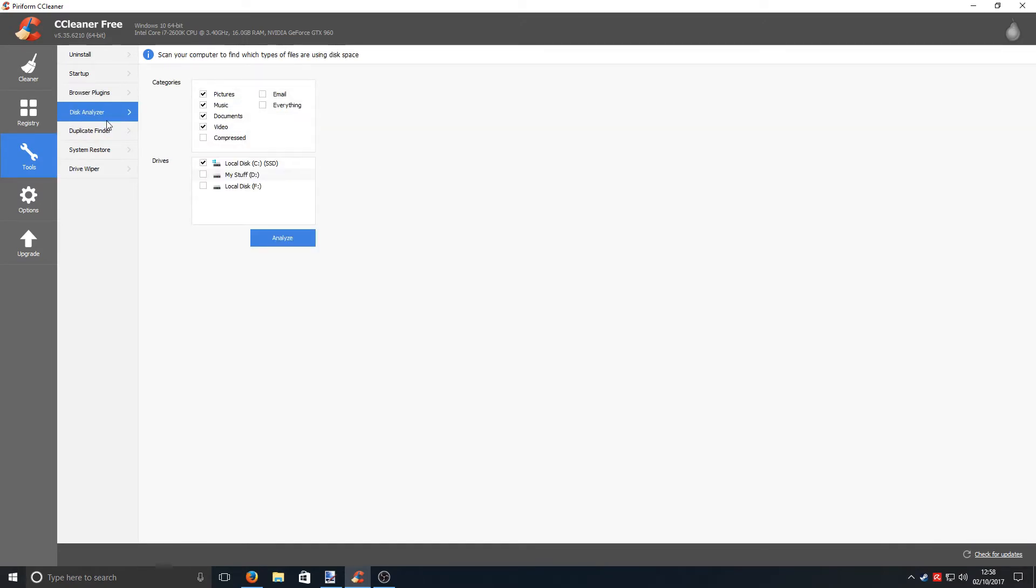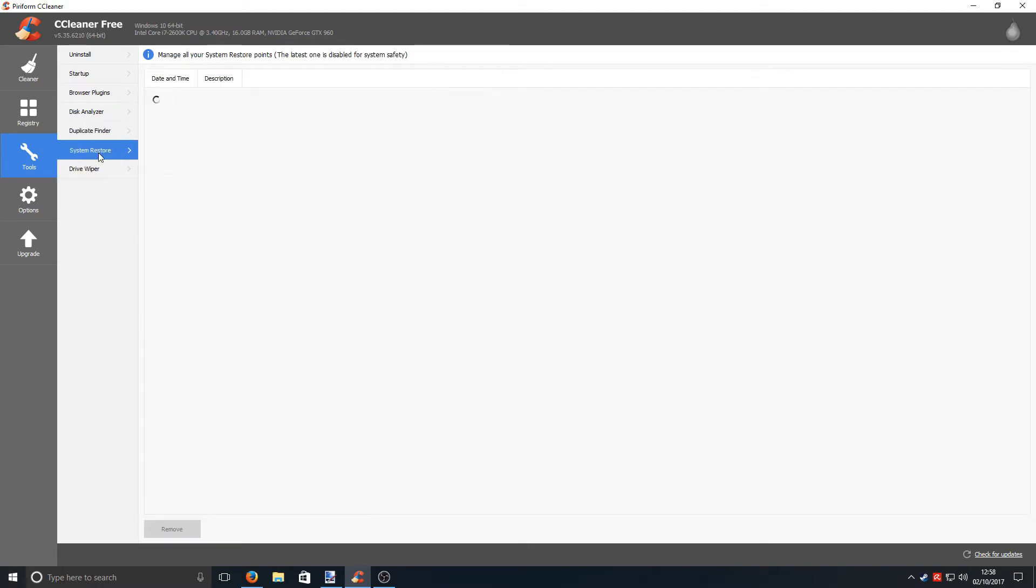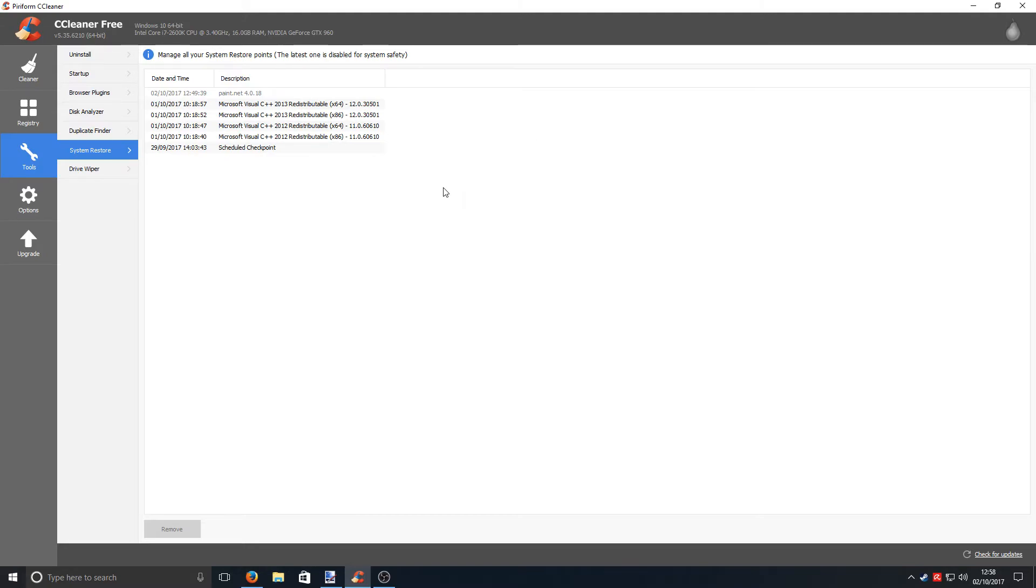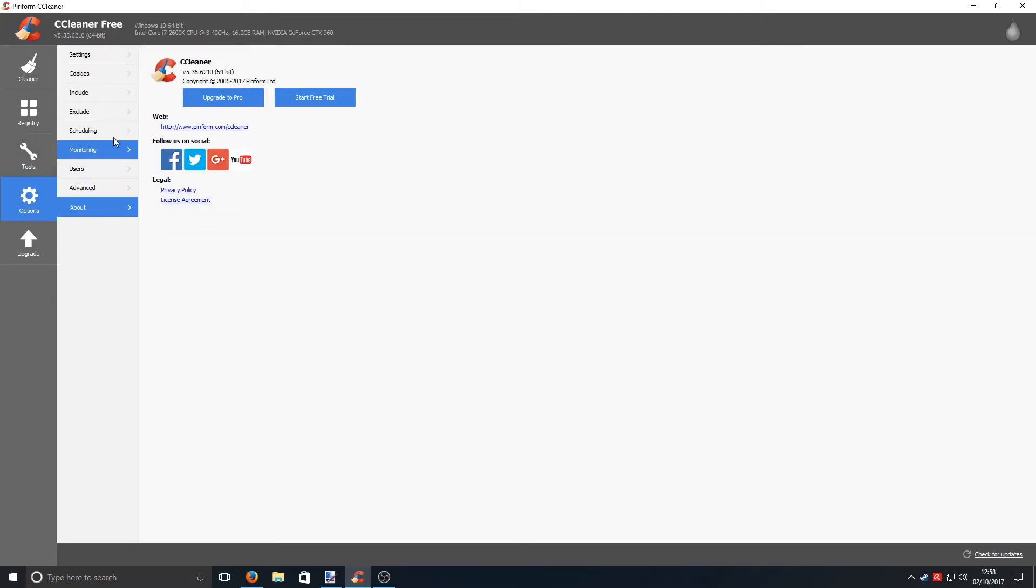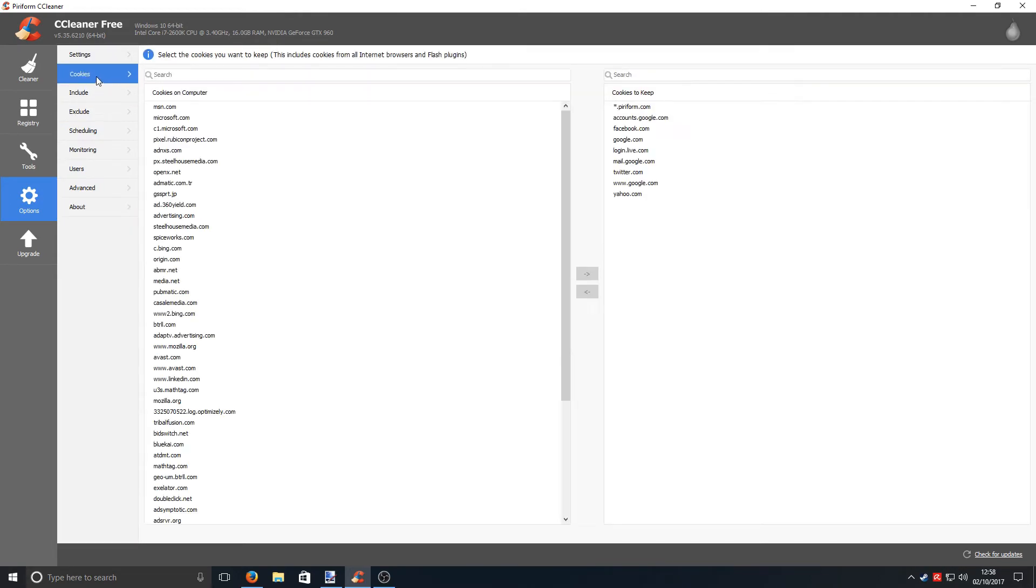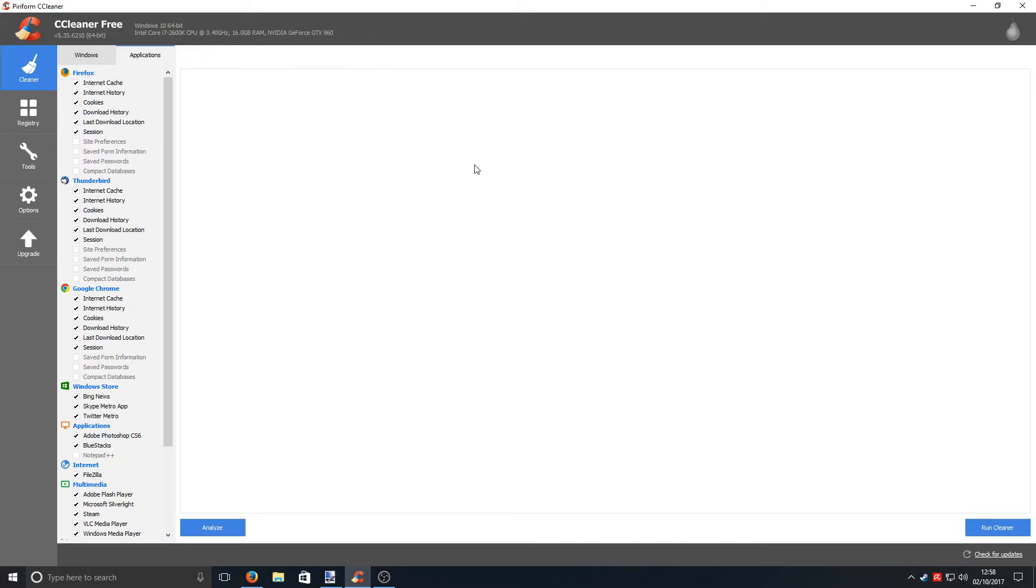It has a disk analyzer. It can also find duplicated files, which makes it extremely good. And also, it's got system restore points there and a driver wiper. Also, it's got a couple of options when it comes to cookies and stuff. But that is about it with CCleaner. It is just a cleaning program, it's in the name of the program. I definitely do recommend installing this as well on your new, fresh install of Windows.